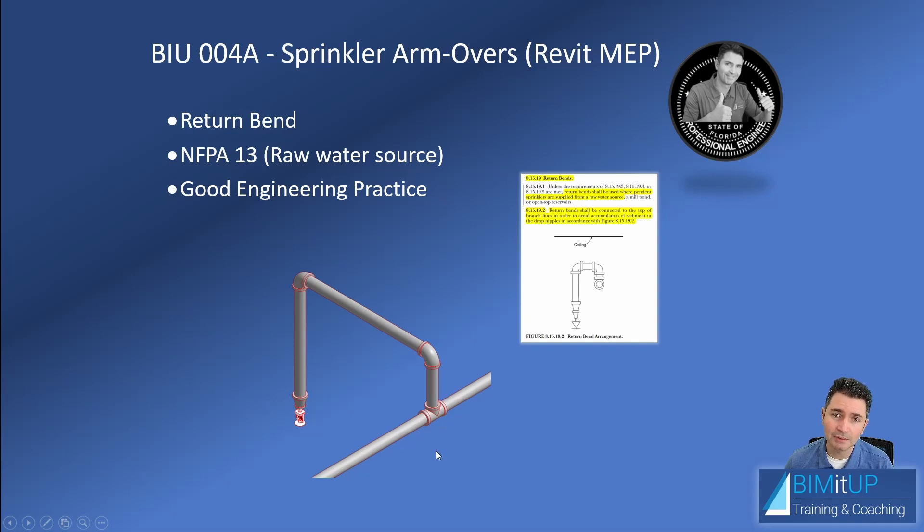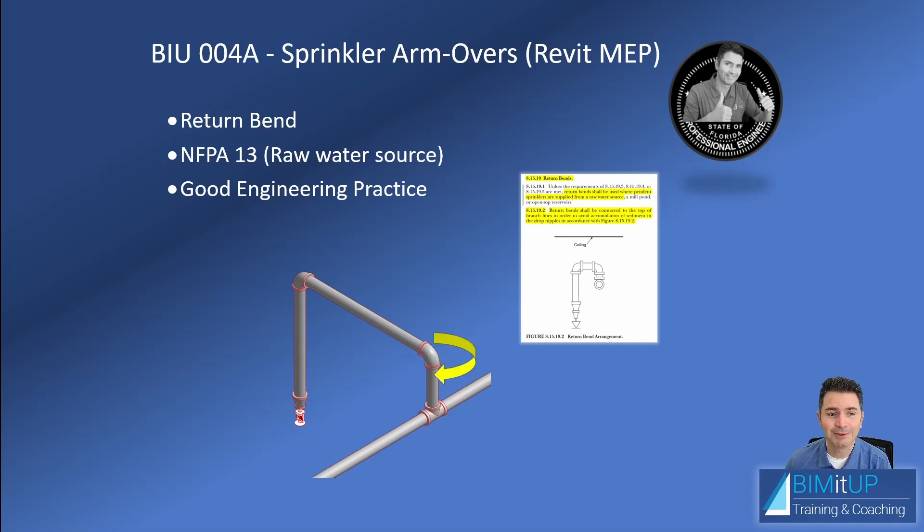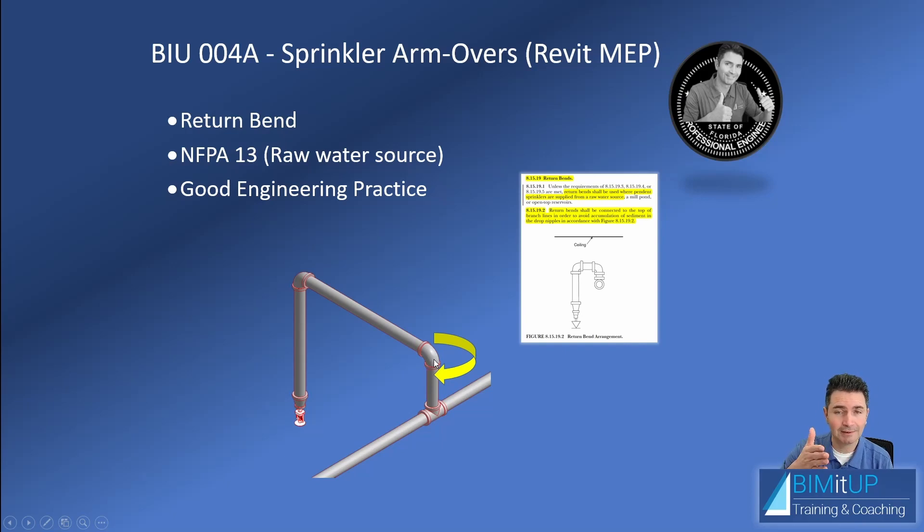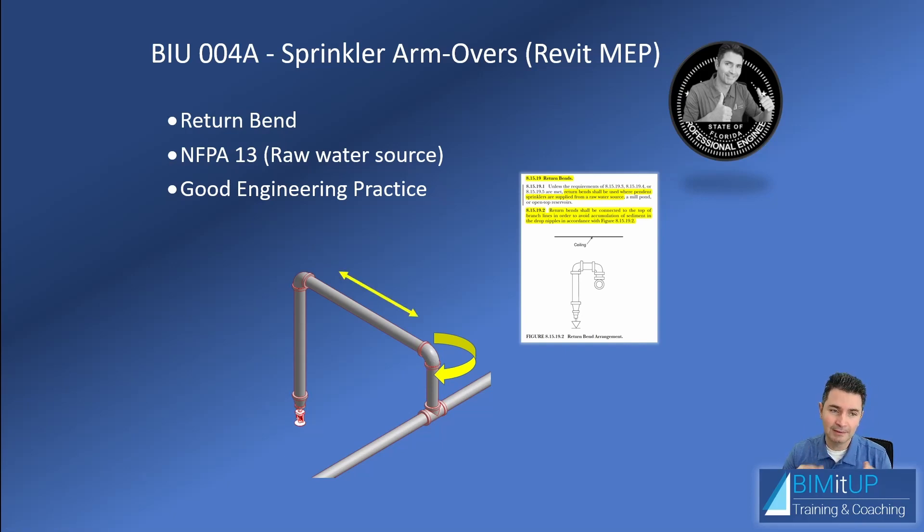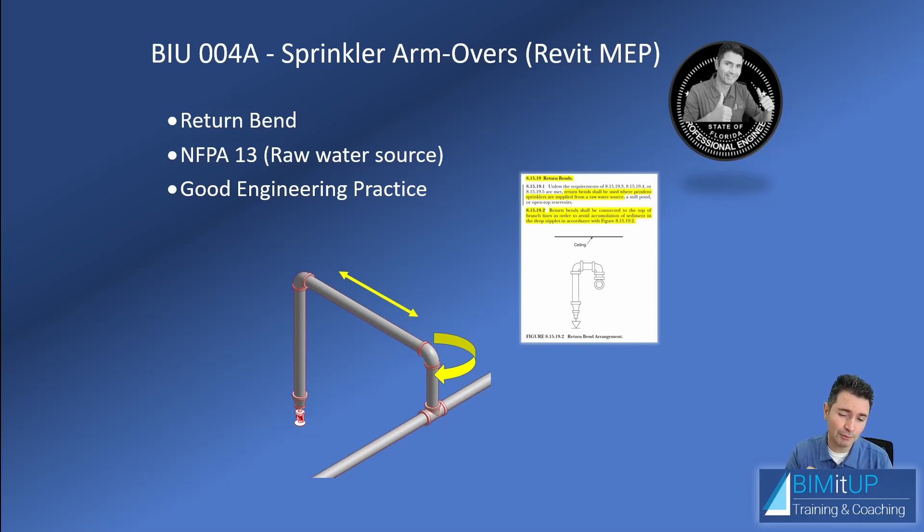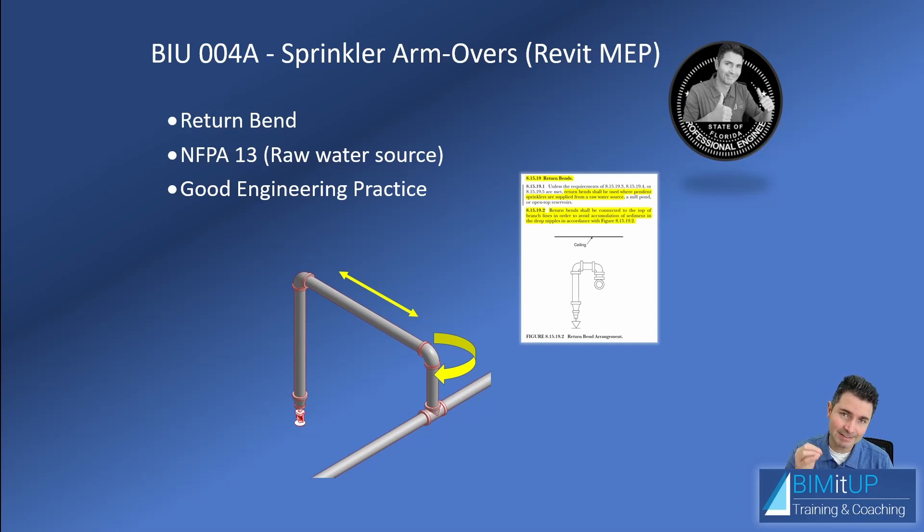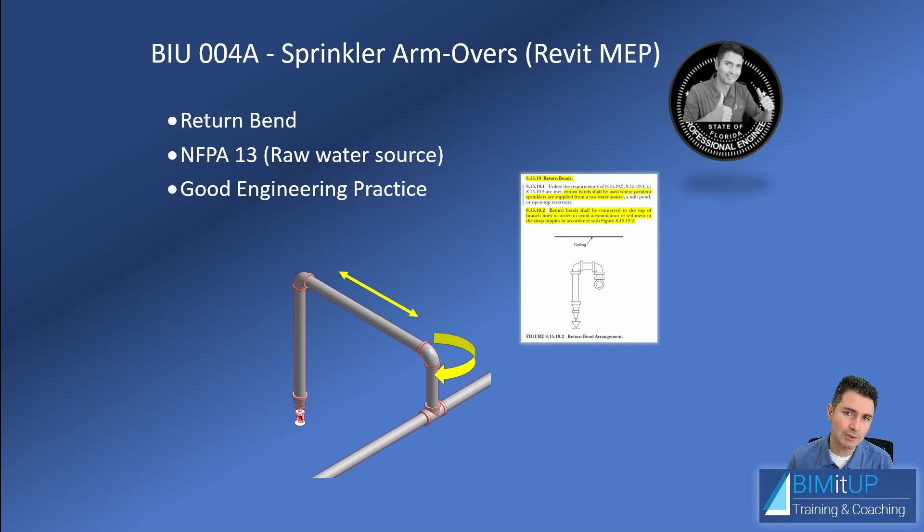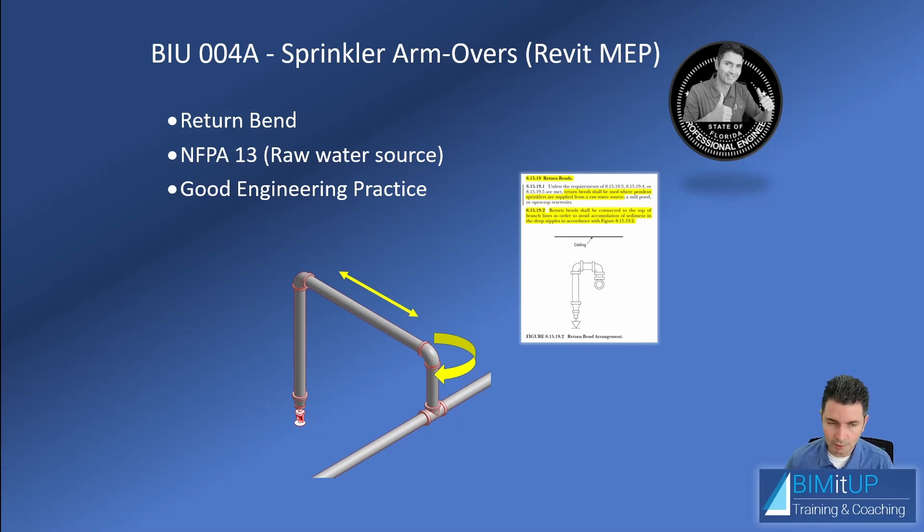You will have a lot of dirt and sediments that could make it all the way down to your sprinkler and clog your sprinkler. A bonus that you get out of this is that you have your swing joint here that allows you to rotate, and you also have that horizontal piece that can shrink or stretch so you can have your sprinkler located exactly where you want it, which is typically in the center of the ceiling tile or at a very specific location.